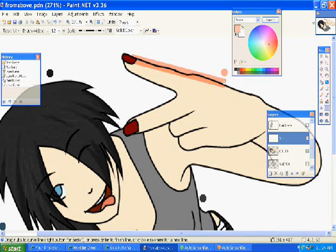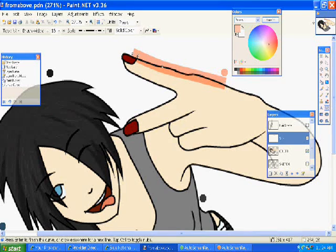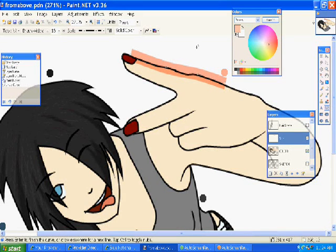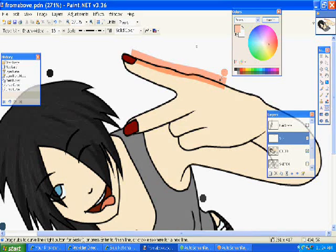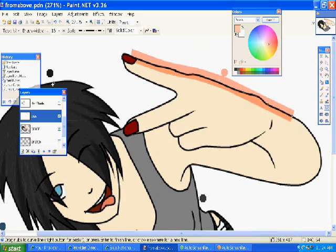And use the line tool to go around the edges that are opposite of your light source. Make sure you do that, or else it looks bad.